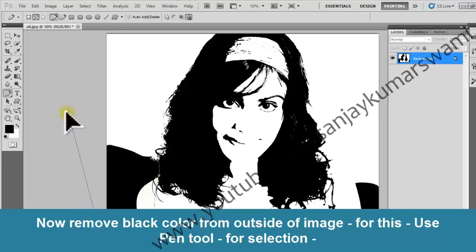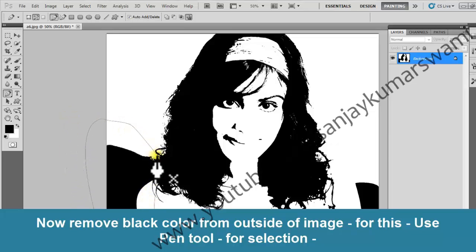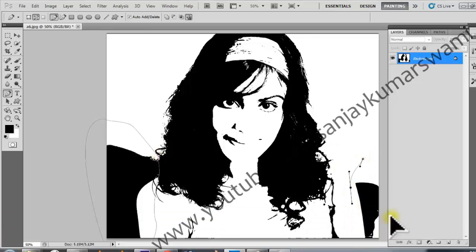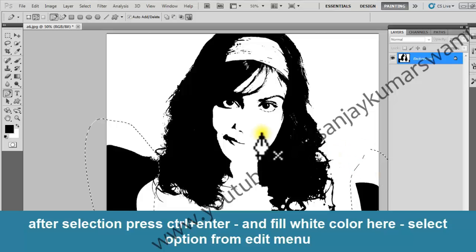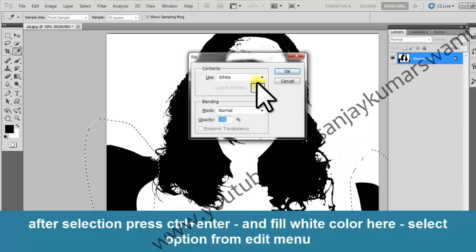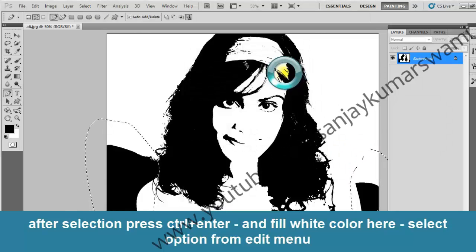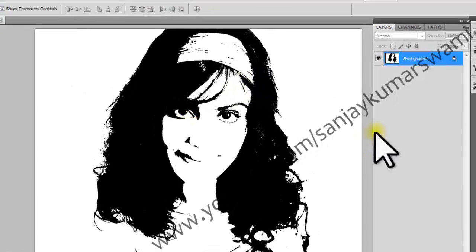To remove the black color from outside the image, use the Pen Tool. After making the selection, press Ctrl+Enter and fill with white color. Select Fill from the Edit menu.